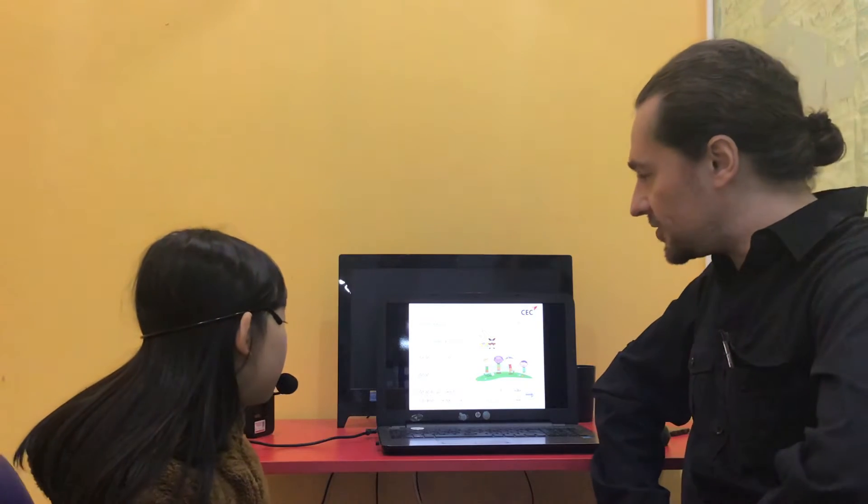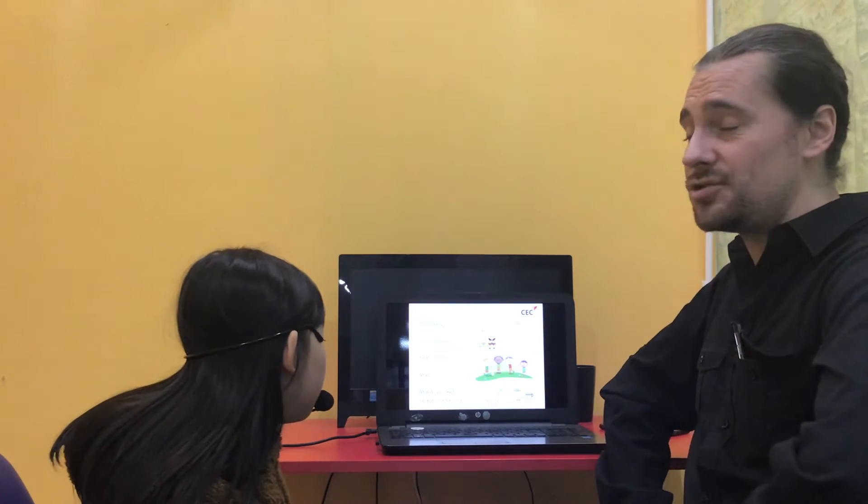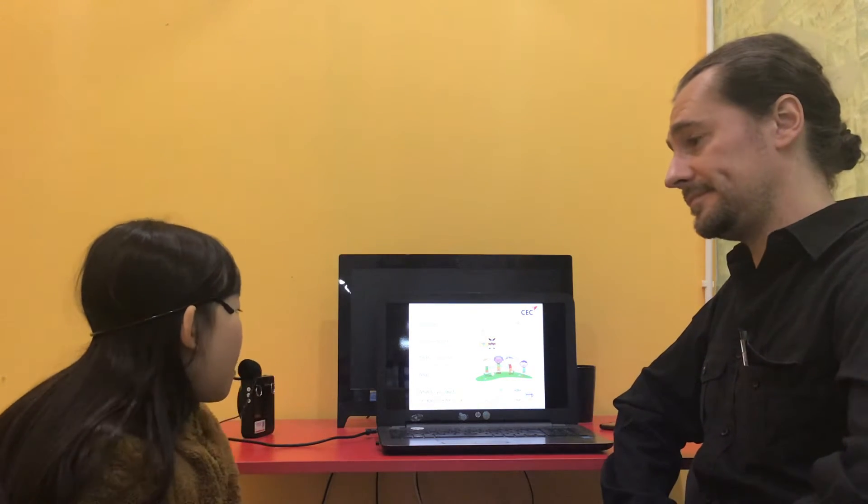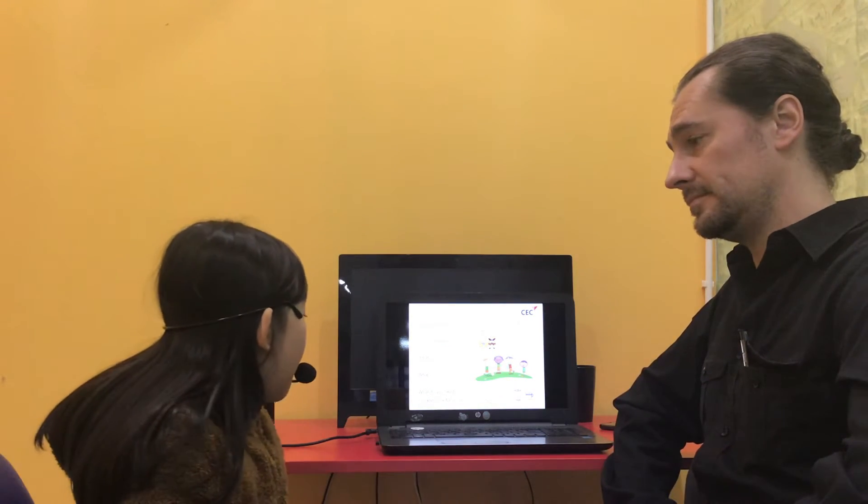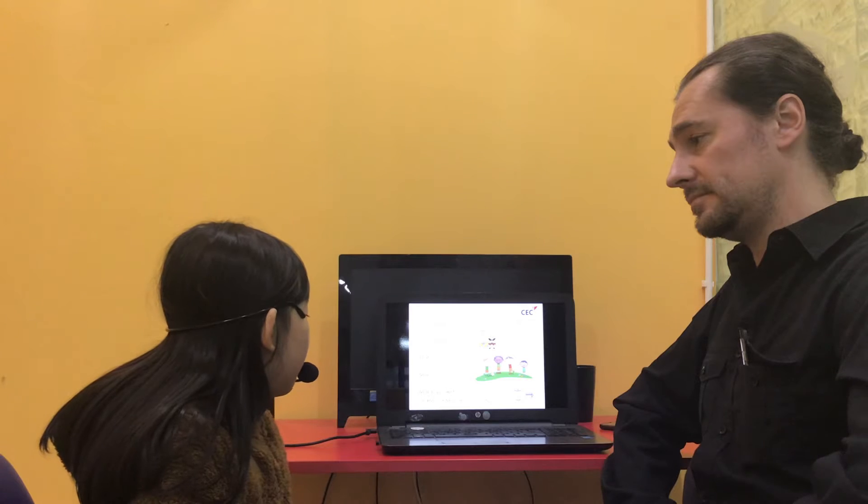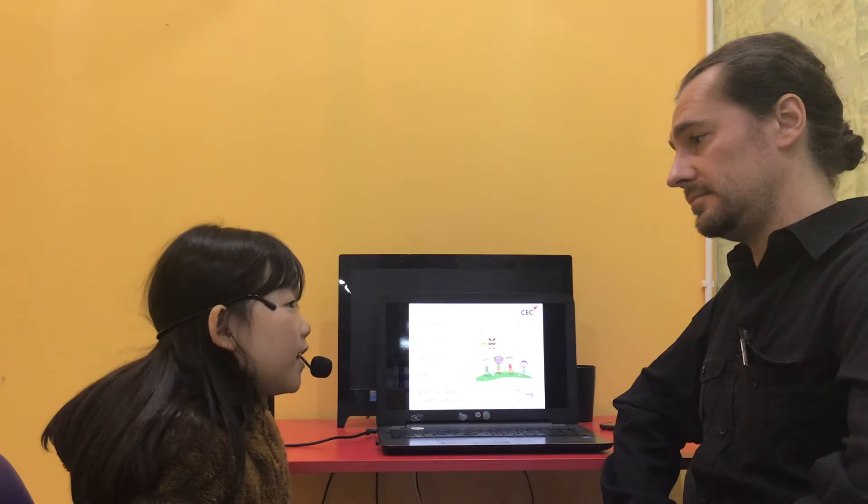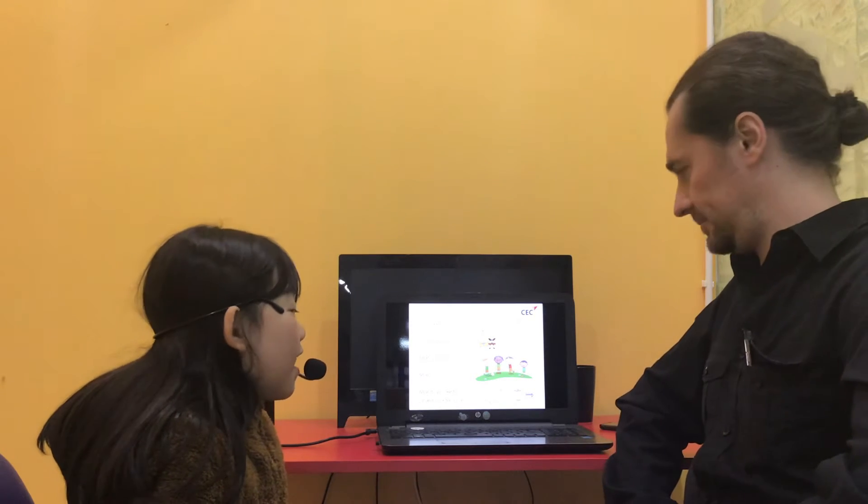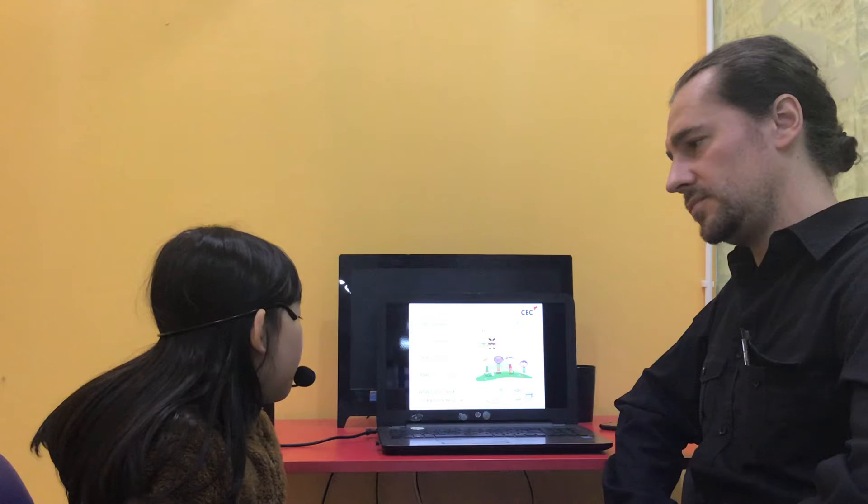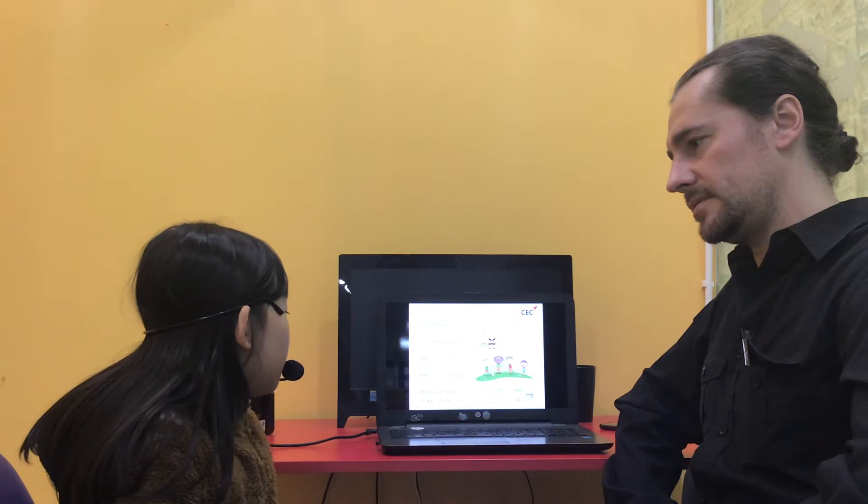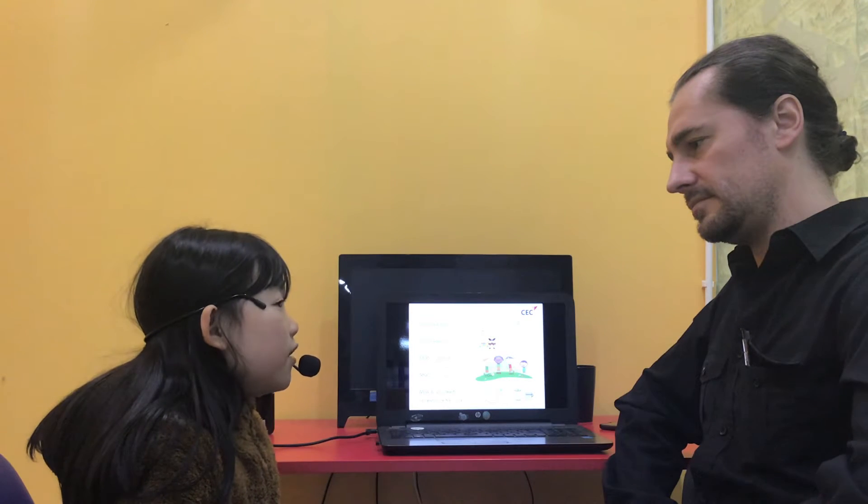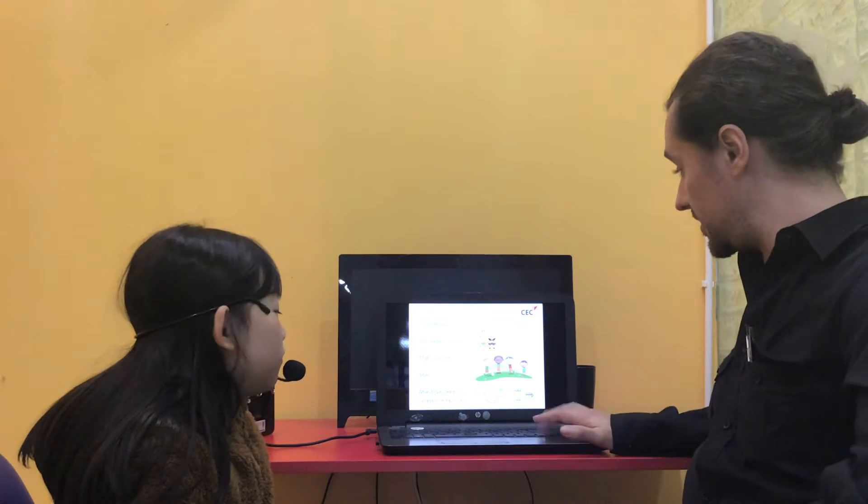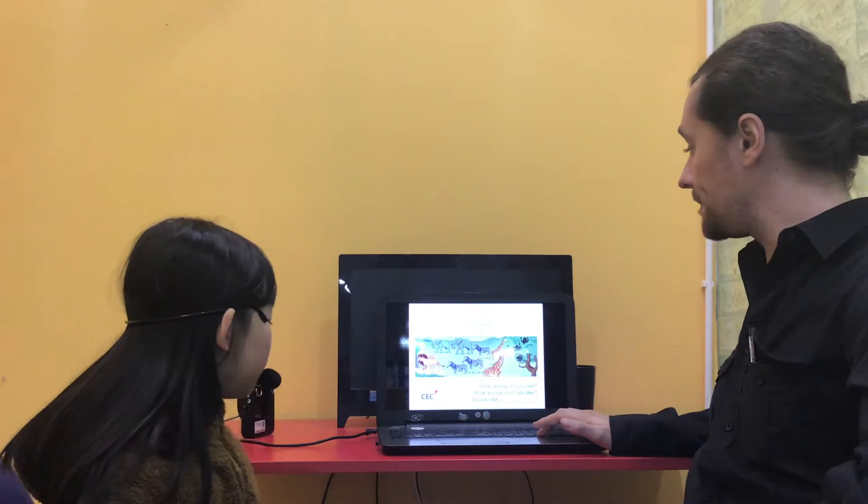What do you like to eat and drink for dinner? I like to eat meat and I like to drink milk. Milk. Good.